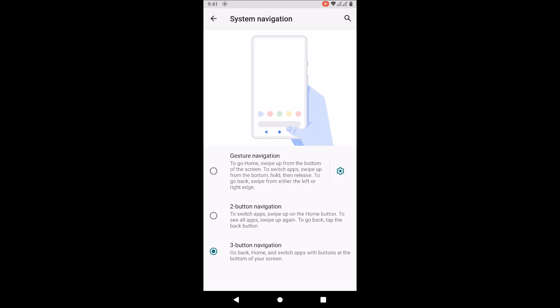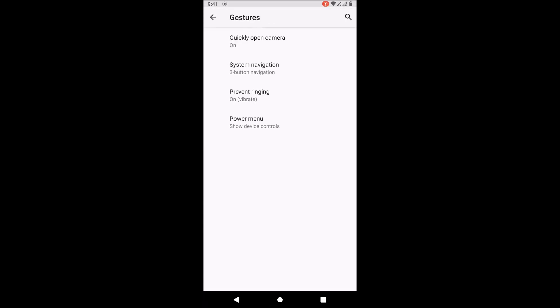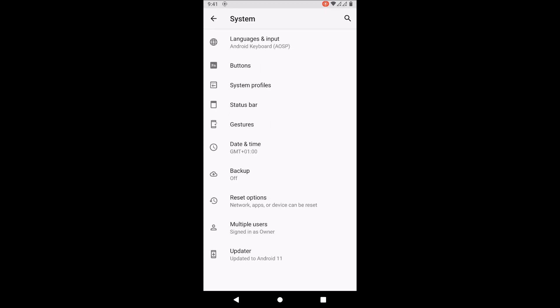These are the gestures. As you can remember, in the ASOP GSI the gestures did not work, but here they work without any issues. So guys, we're coming to the end of this presentation about Android 11 GSI Lineage OS 18.1.